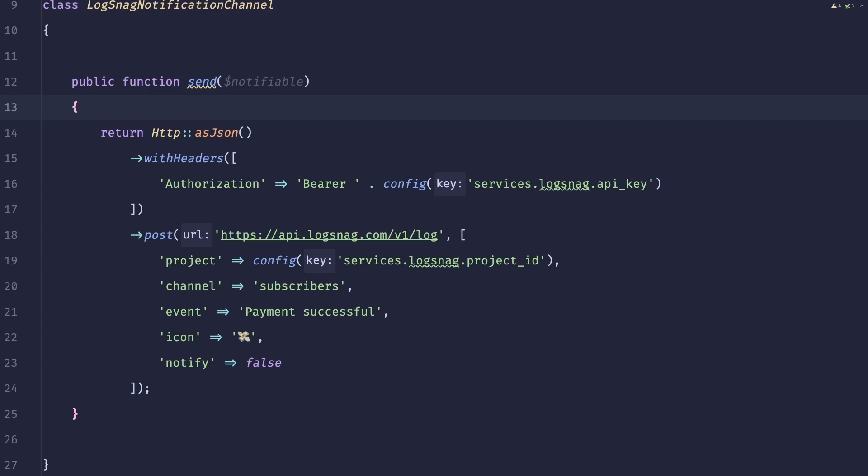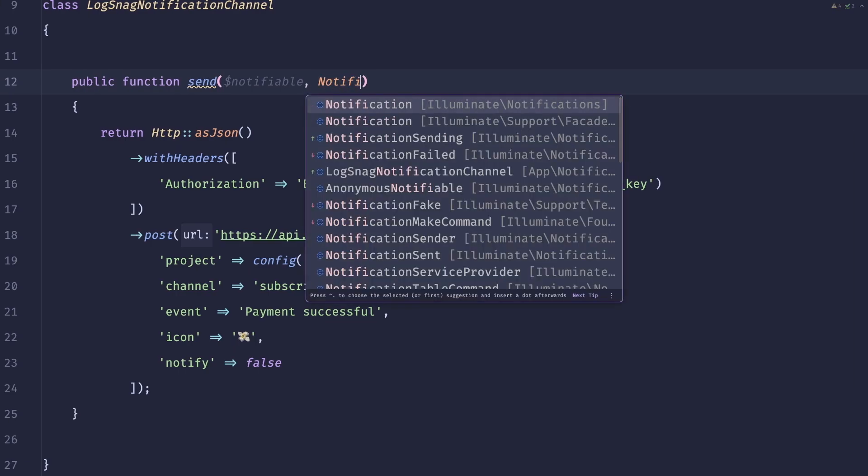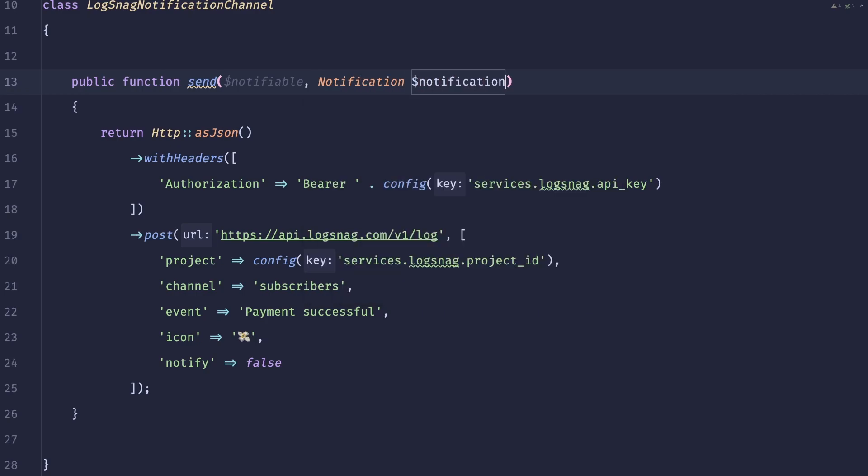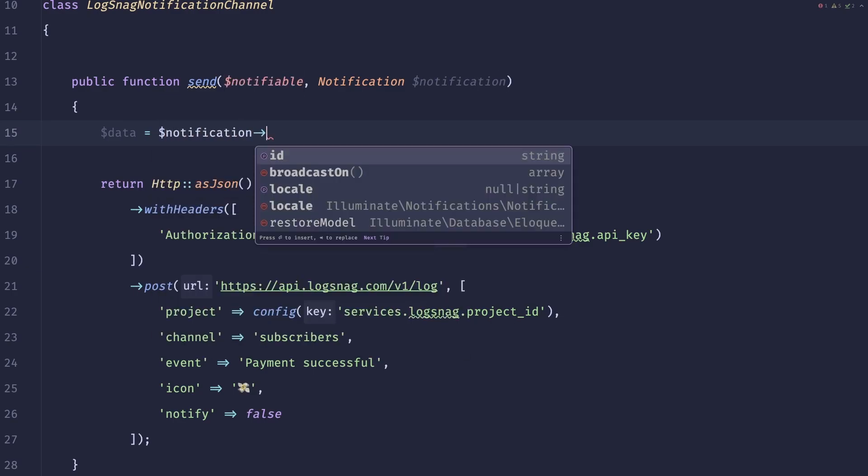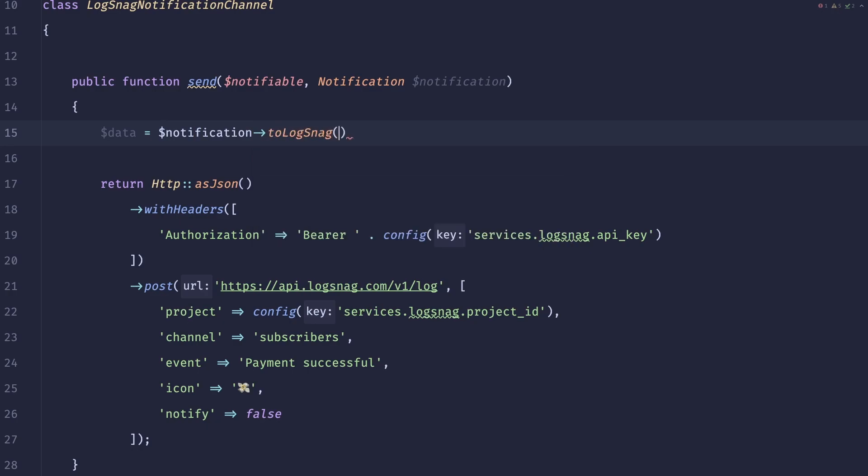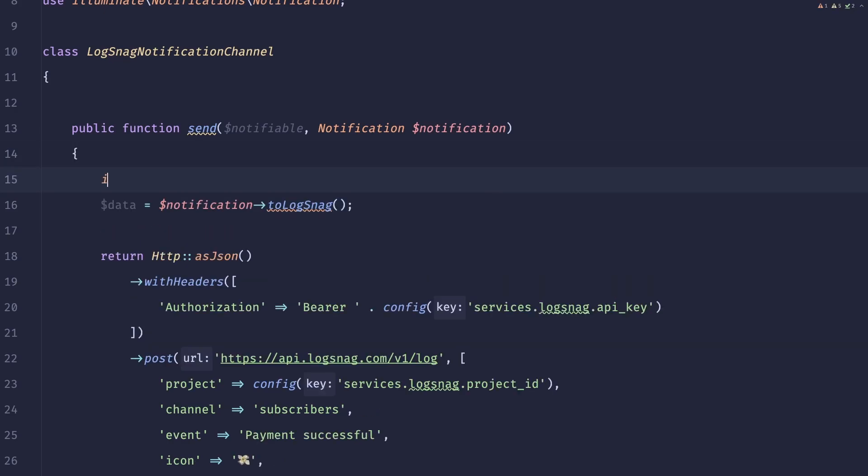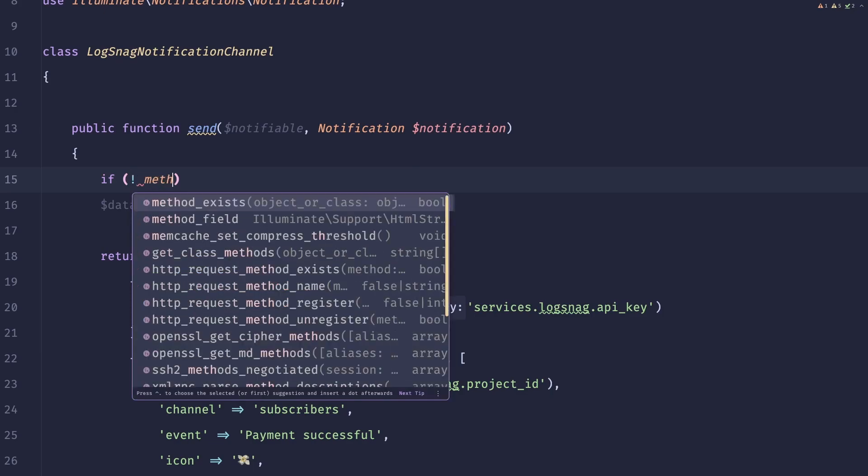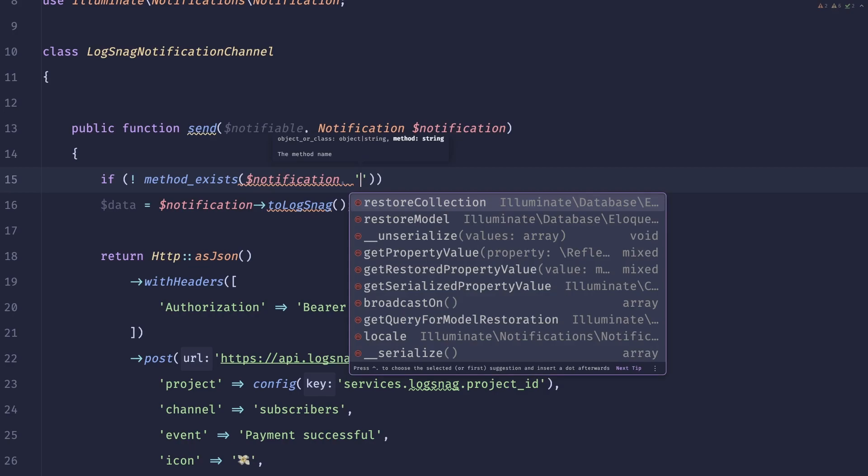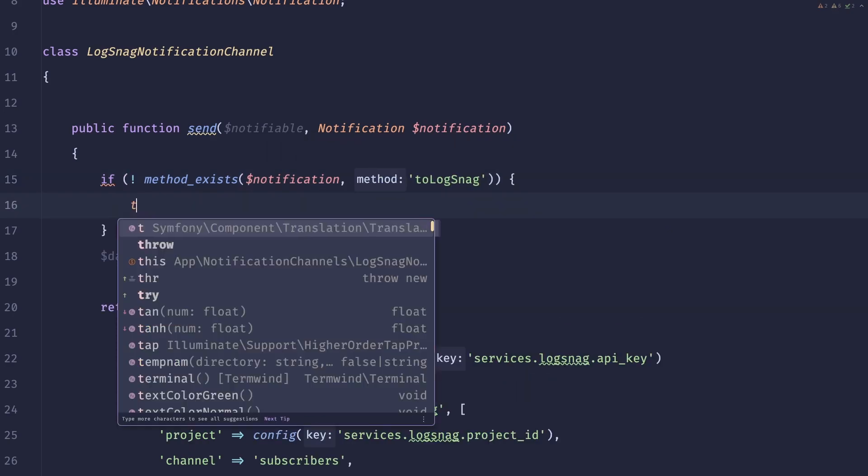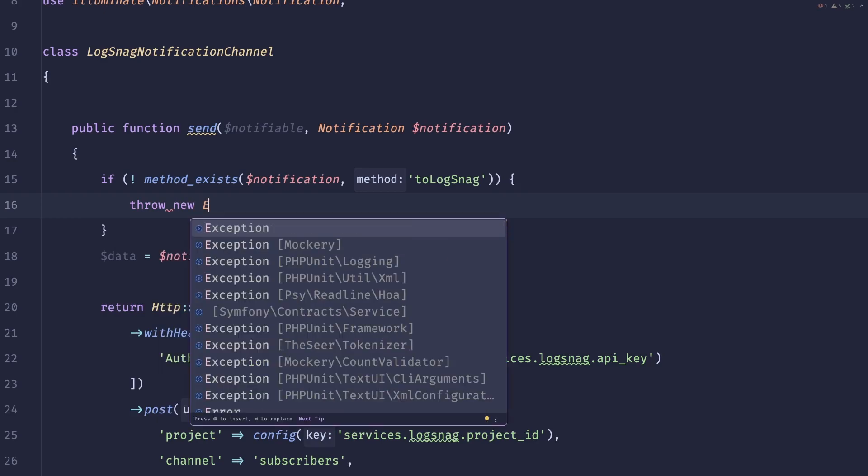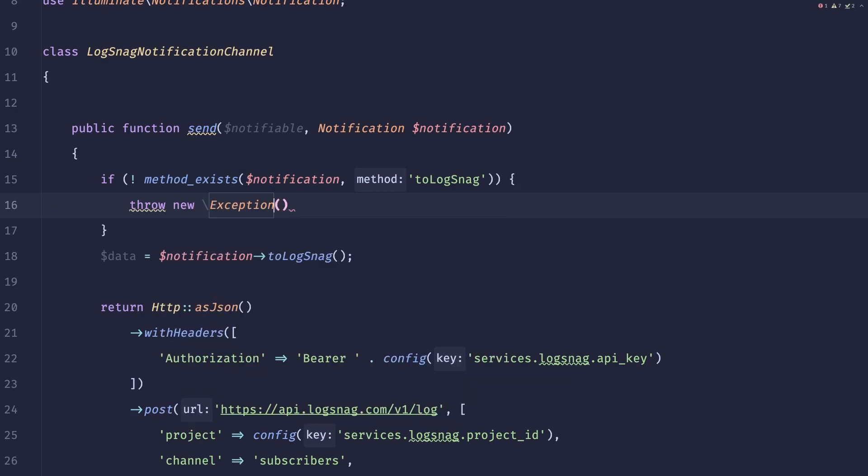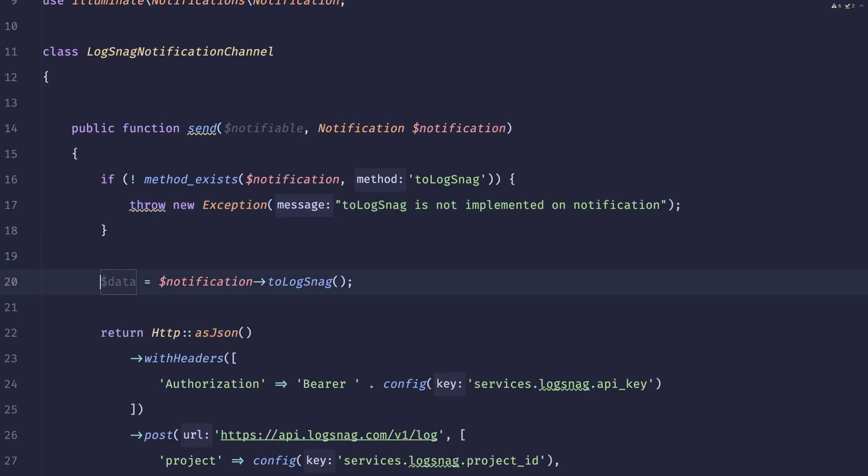However, we need our notification channel to be able to pull the data from the actual notification. Because now it's not really reusable, like, at all. So what we could do is a second parameter passed here is an instance of notification. So we'll get this notification here. And what we can do is do notification. And we can call methods on it. So, for example, to logsnack. As you can see, this notification, obviously, there is a chance that this method doesn't exist there. So what we could do is we could do something, if the method doesn't exist on the notification instance, that's called to logsnack, we'll just throw a new exception. We could also create a custom one. For the sake of simplicity, I'll just use this one. And let's just call it to logsnack is not implemented on notification. So this takes care of our data.